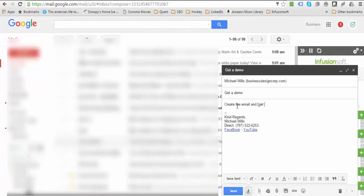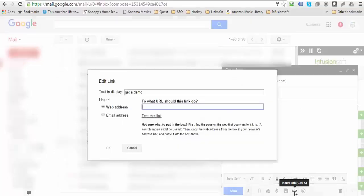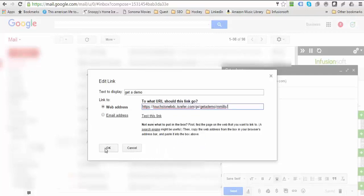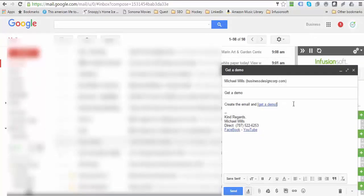Write something like 'get a demo' in Gmail. This is how you do it: you come down here and click 'Insert a link', and then you would simply paste that link in here.